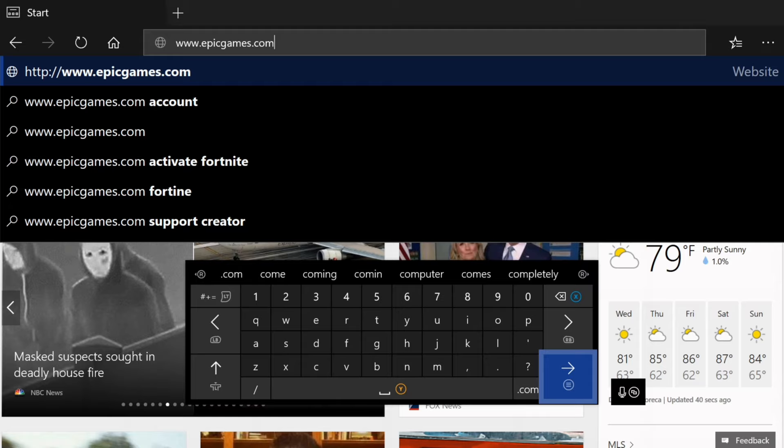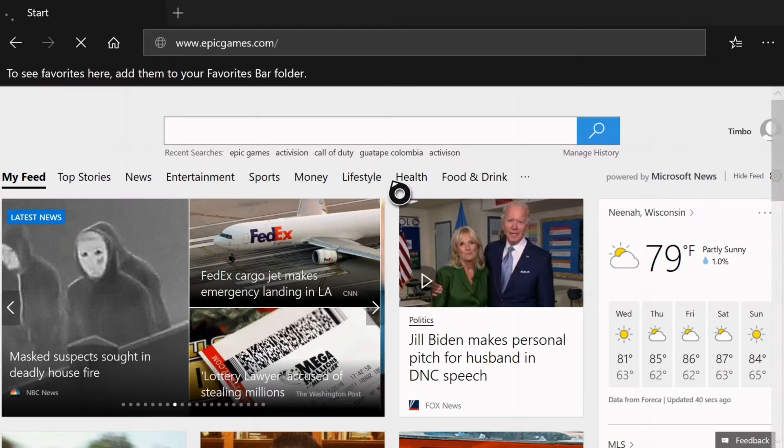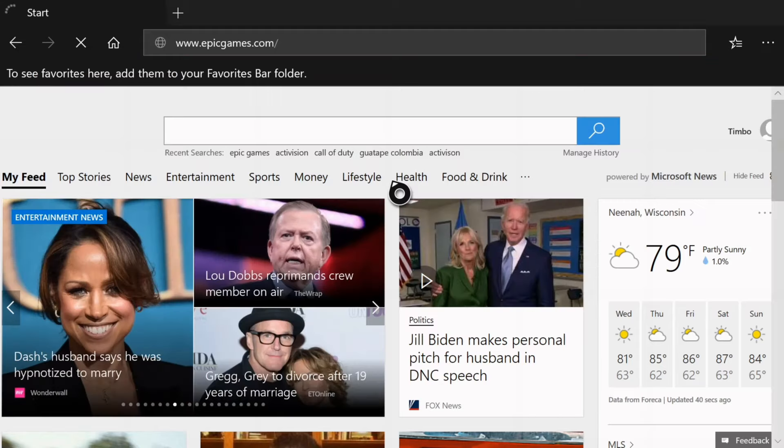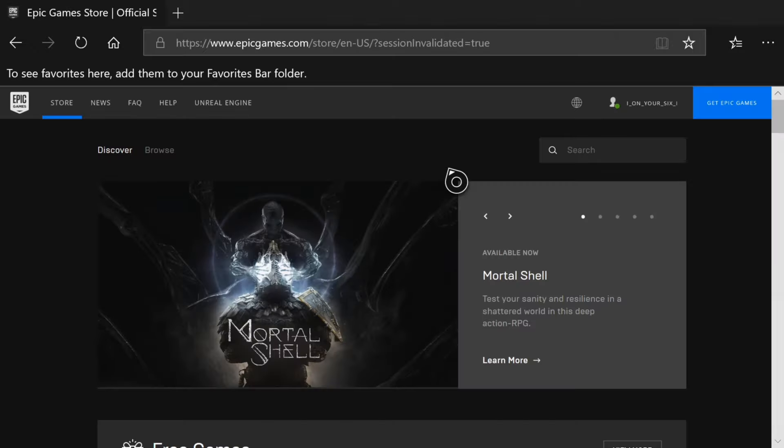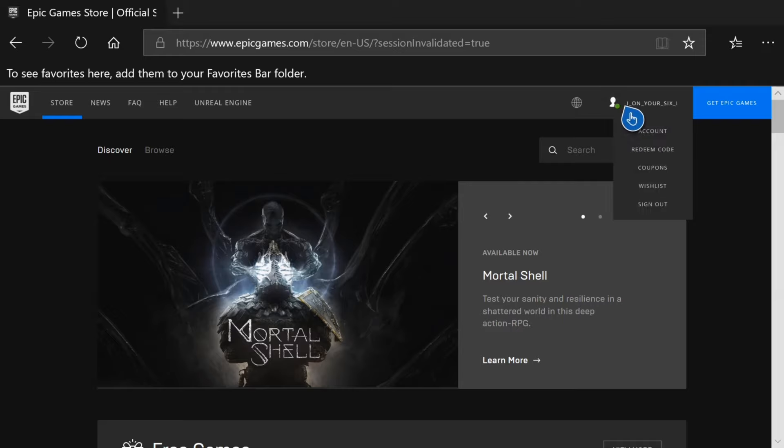Now go to the three lines and select A on this. And it's going to take you to the United States or your region's Epic Games website. Now in the upper right hand side of the screen, there will be an option to sign in to your account.